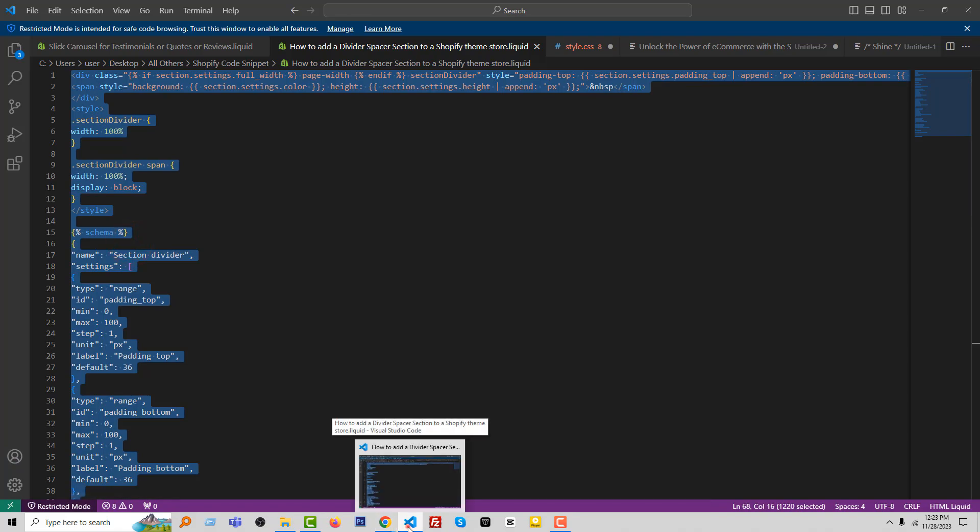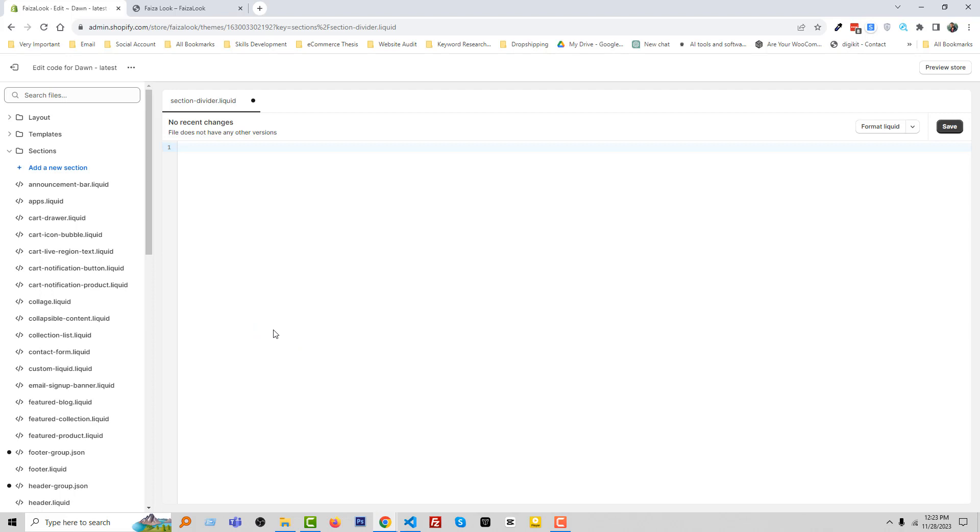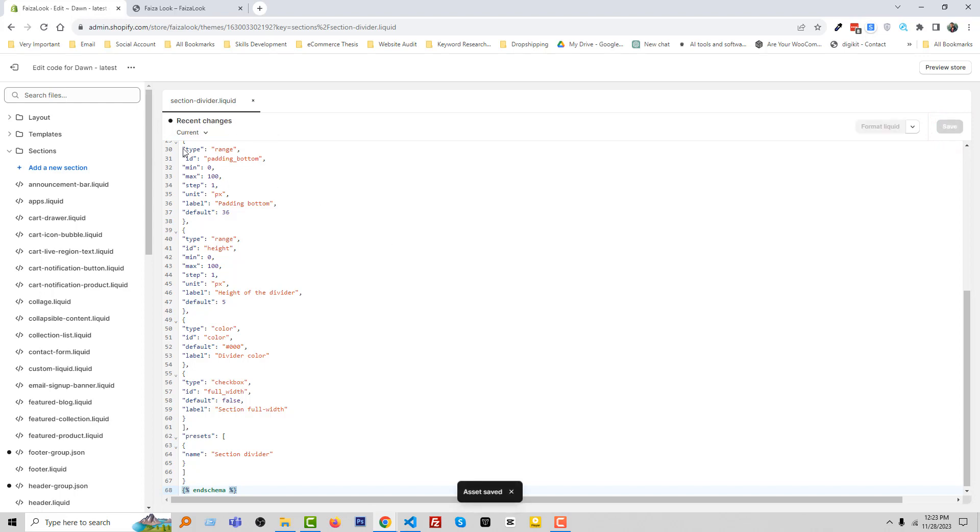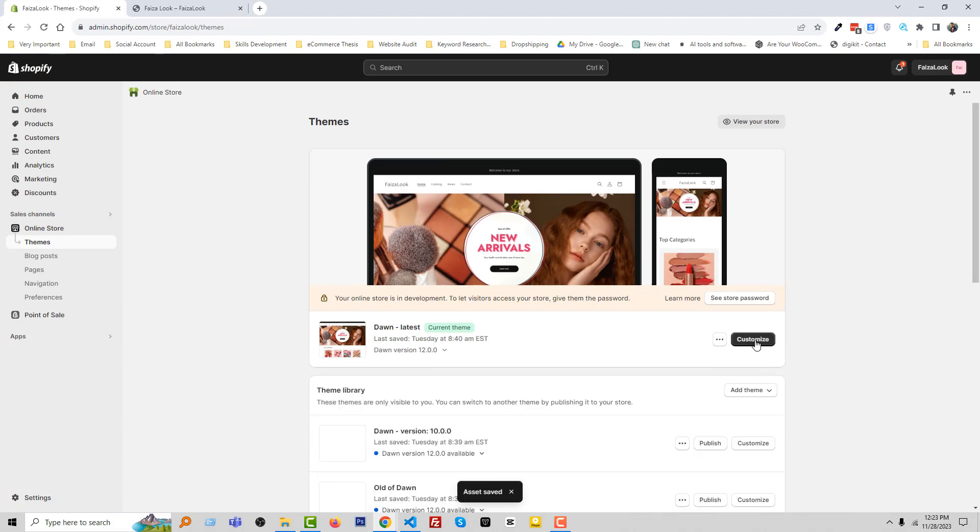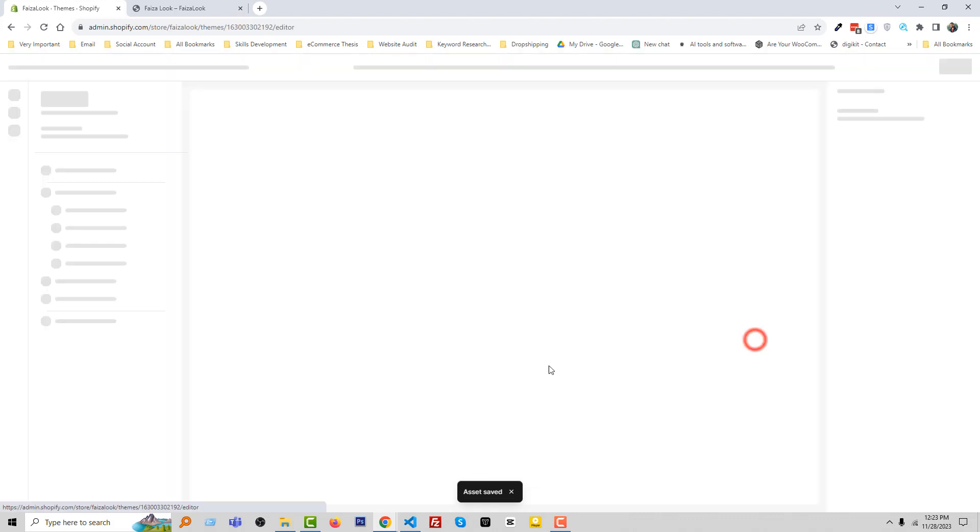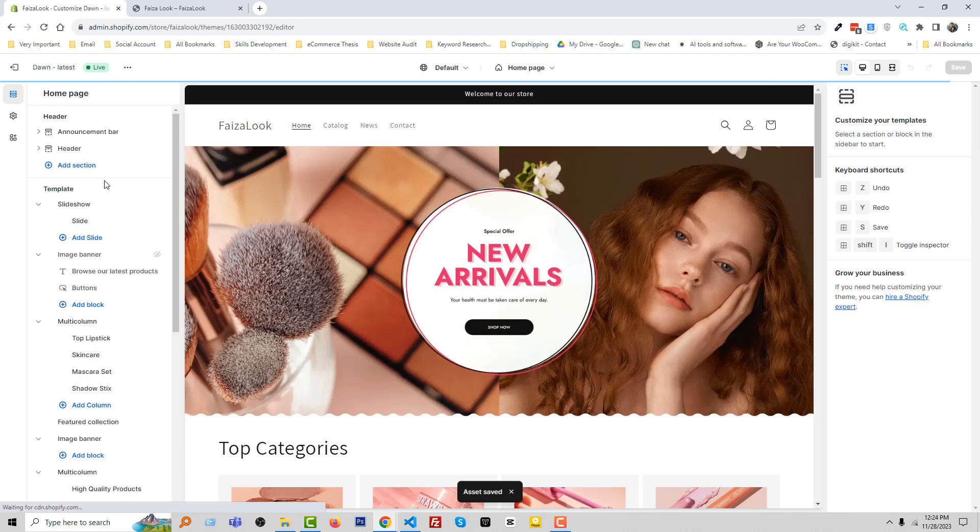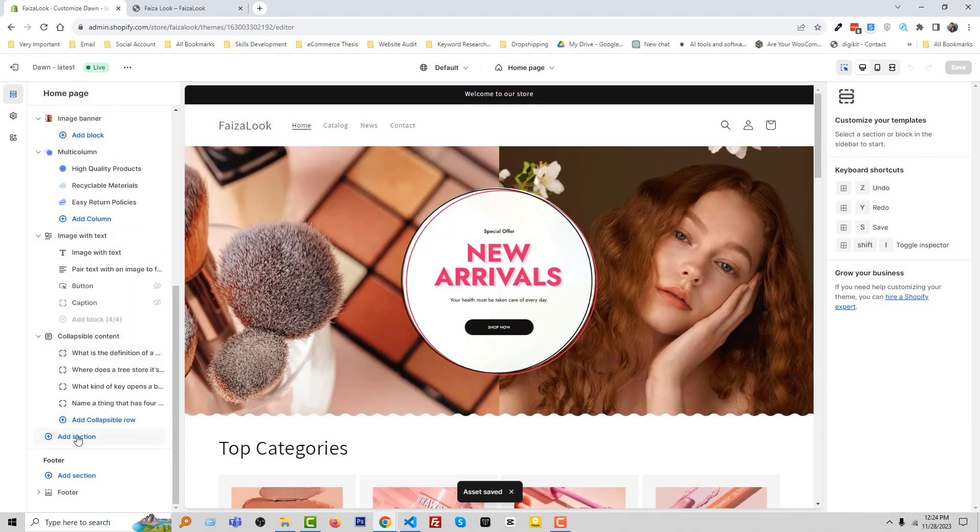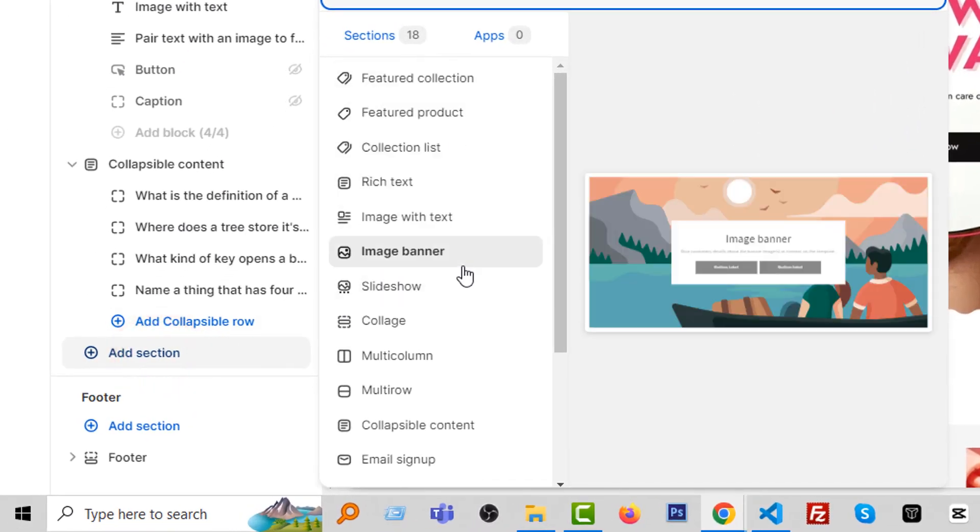Paste it in here, click on Save. Now we're going to the Shopify theme customization section. Click on Customize, and we're going to add a new section divider. So scroll down, add section, and search.